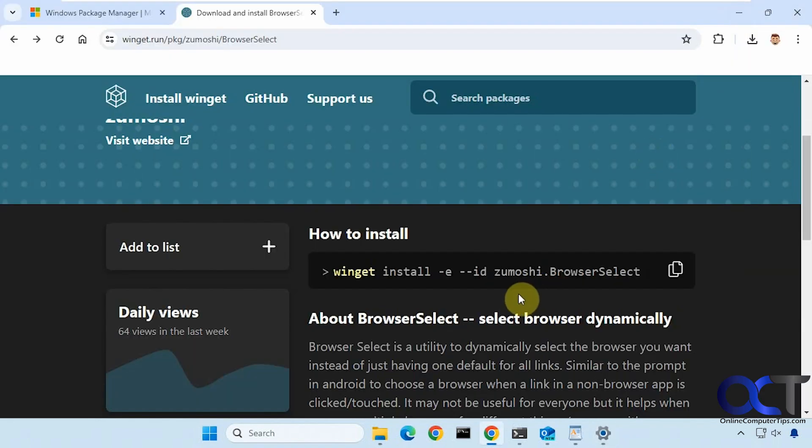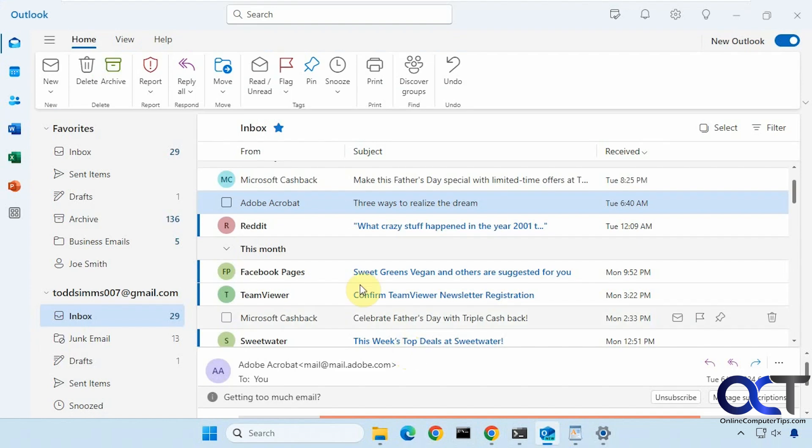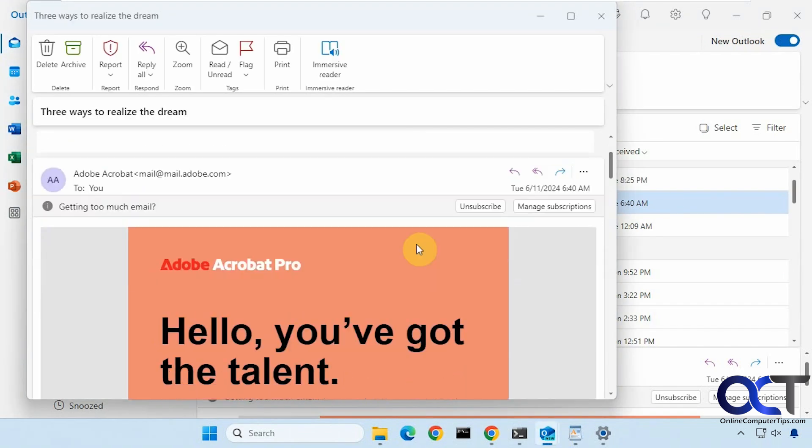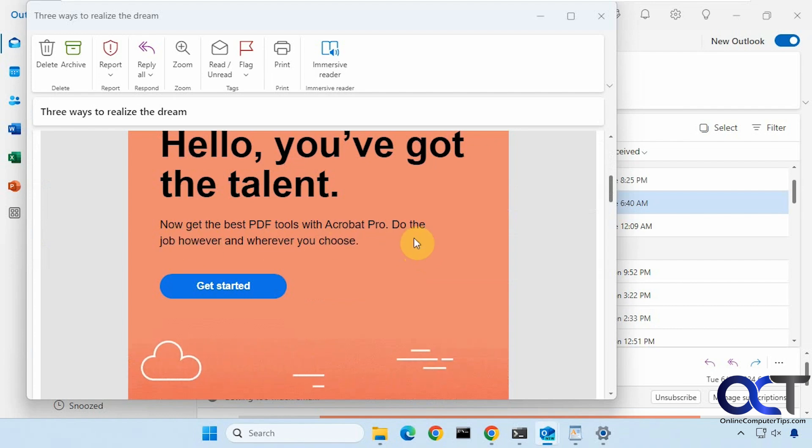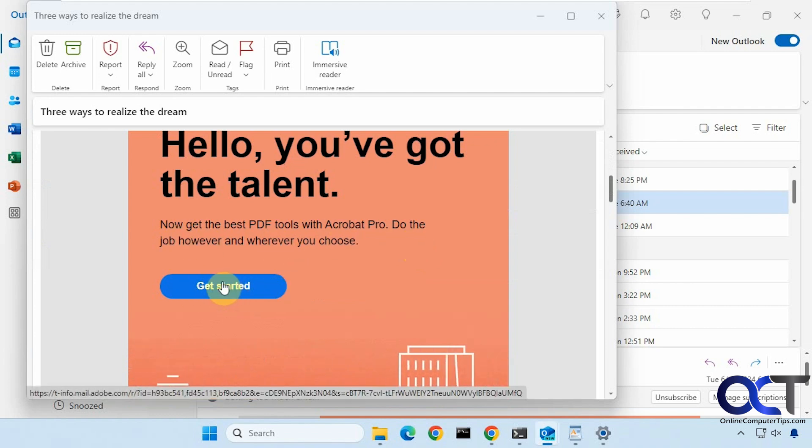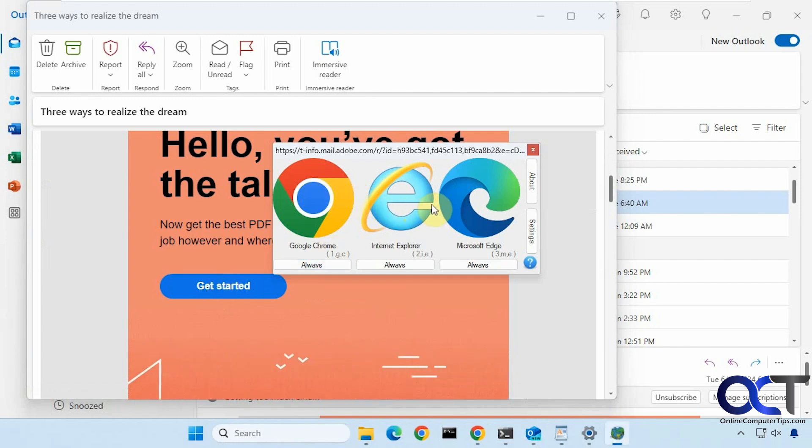Okay, so let's show you how it works. Let me go to an email. Let's say we have this email here. If you click on a link, it doesn't have to be a text hyperlink, it could just be a button link as well. As long as it's a link to a web page, you click on it and now it says what browser do you want to use.